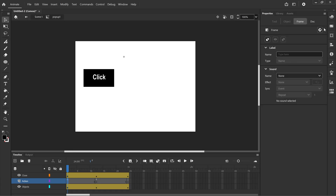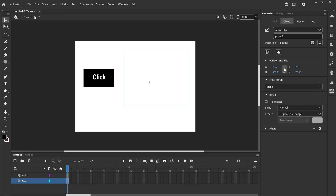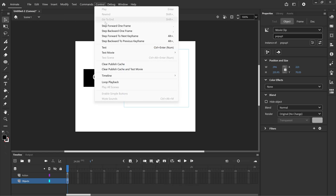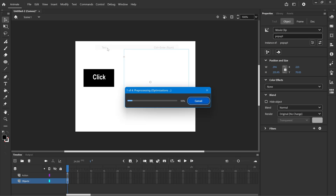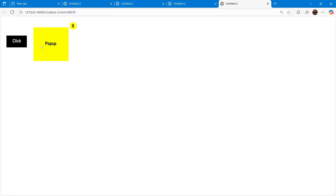Can close the actions panel. We can go back to scene one, control and test. So now we click the button, popup opens, close button now closes the popup.